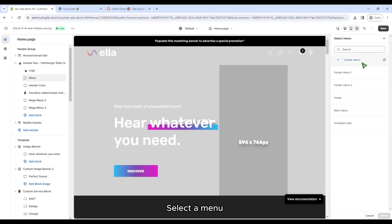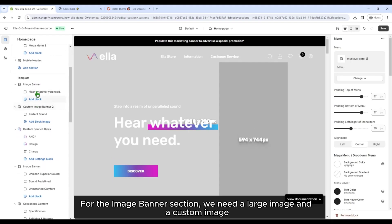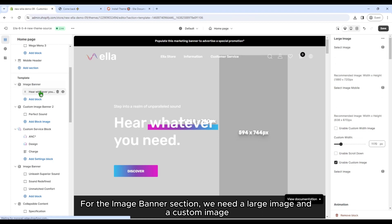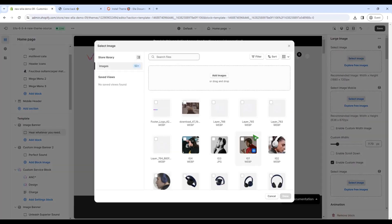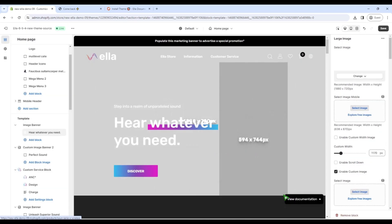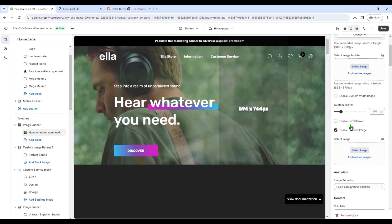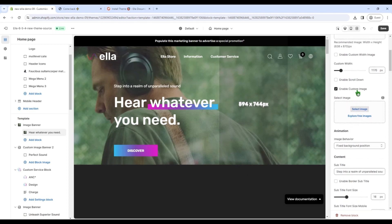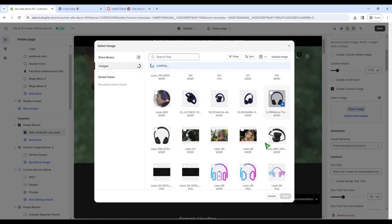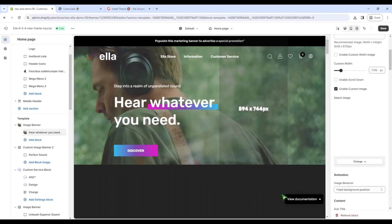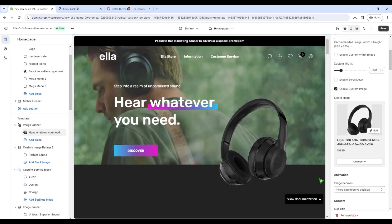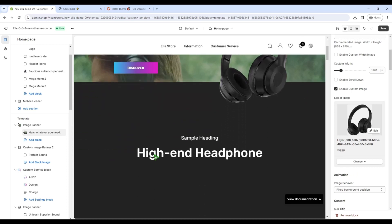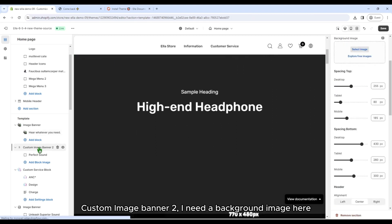Select a menu for the image banner section. We need a large image and a custom image. Custom image banner too. I need a background image here.